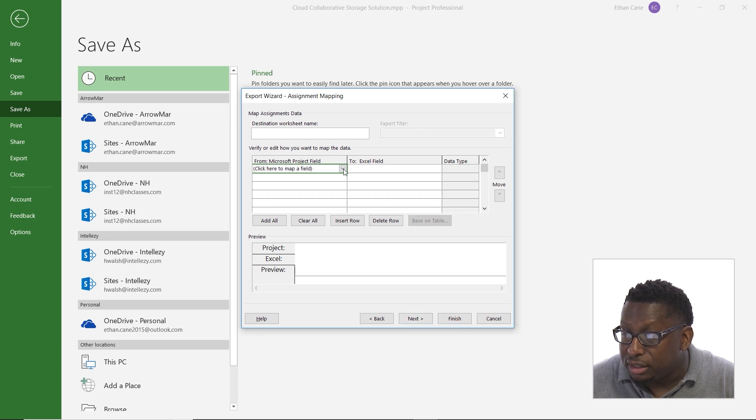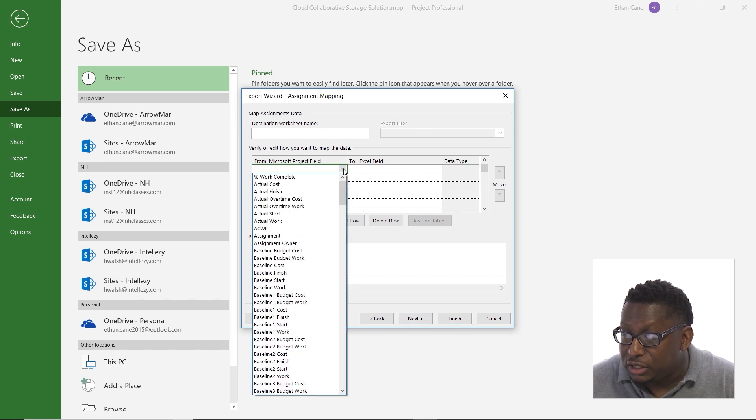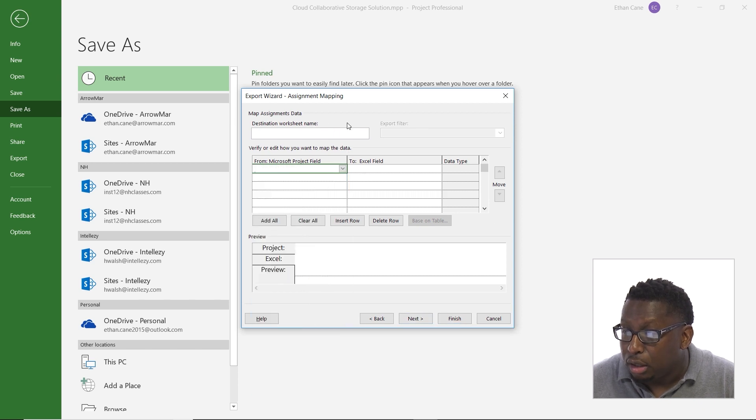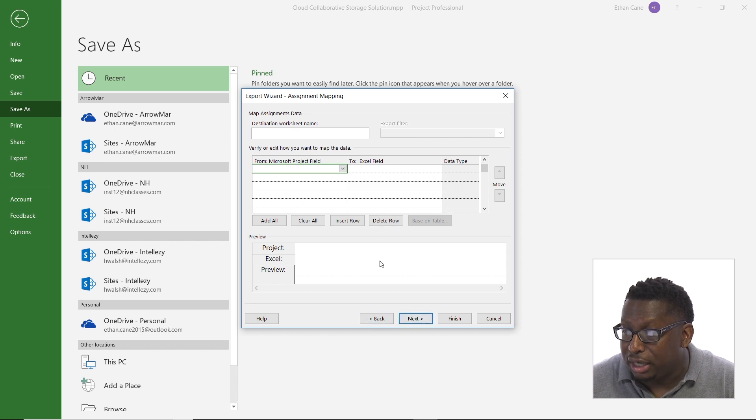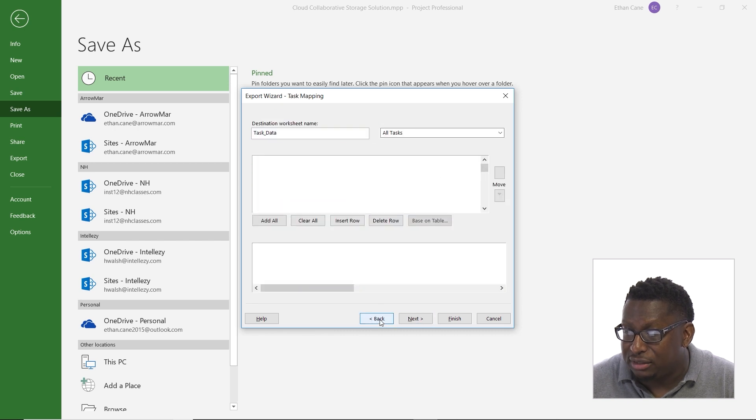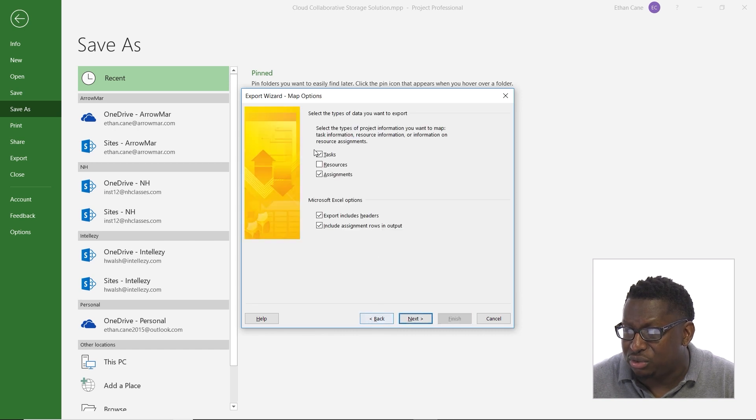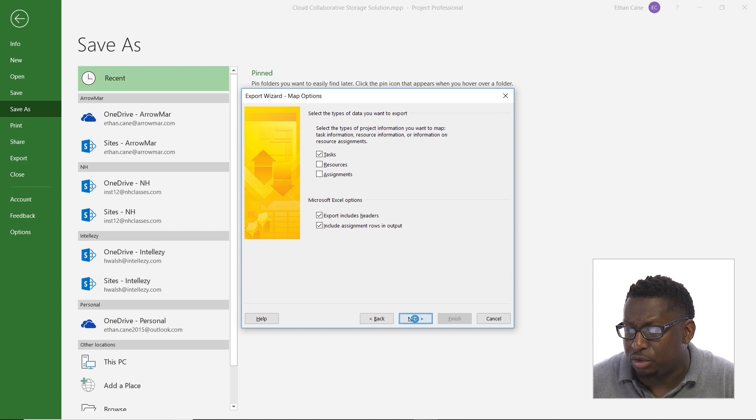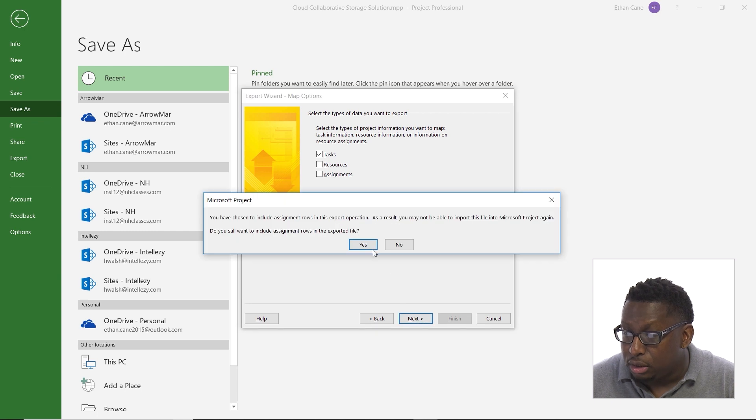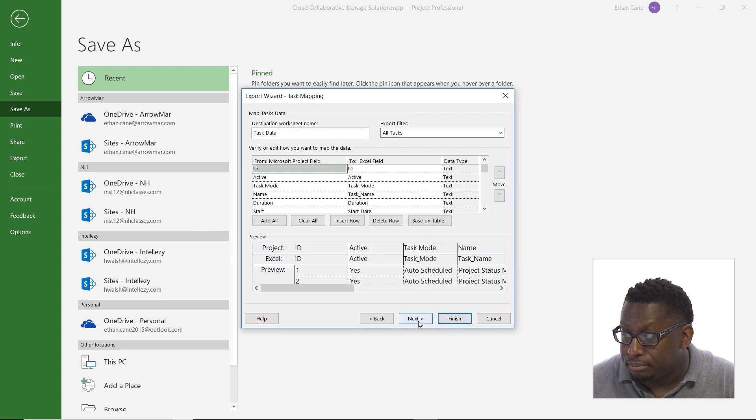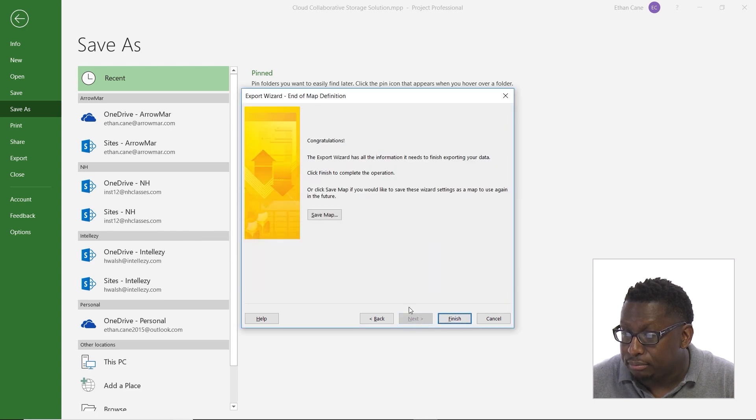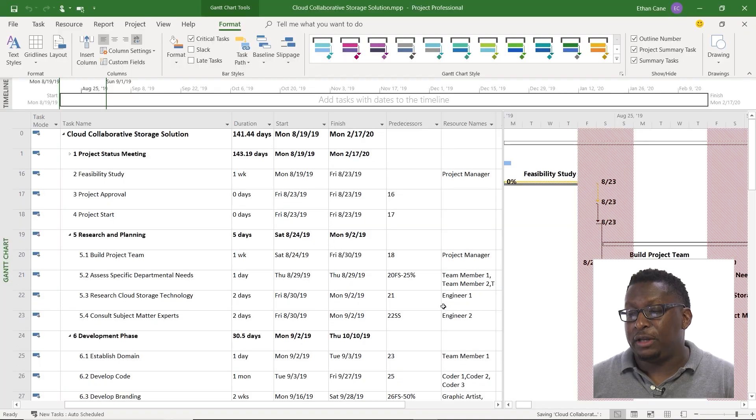Here is where I could set up a specific sheet for assignments, if I wanted to do that. Since I said to just do task data, let's uncheck assignments. We're not going to do that. Let's just do task data. And then we'll go ahead and finish.